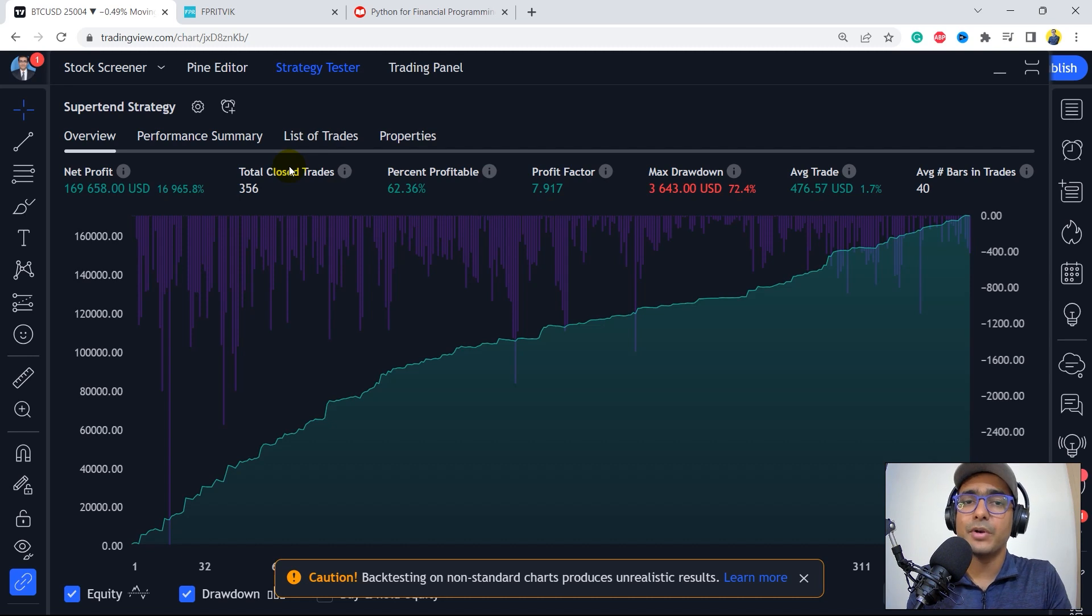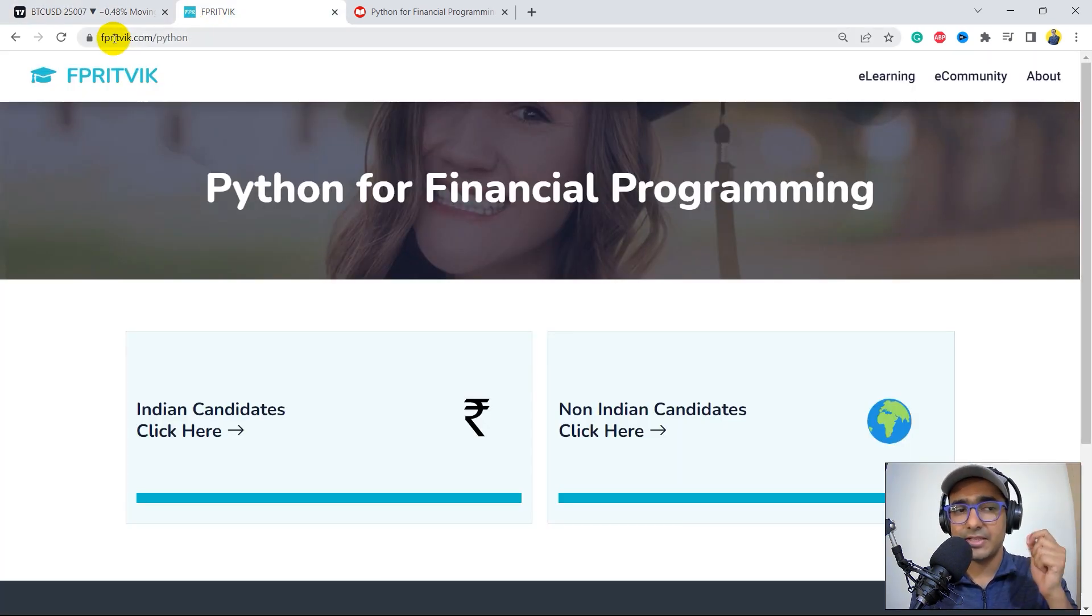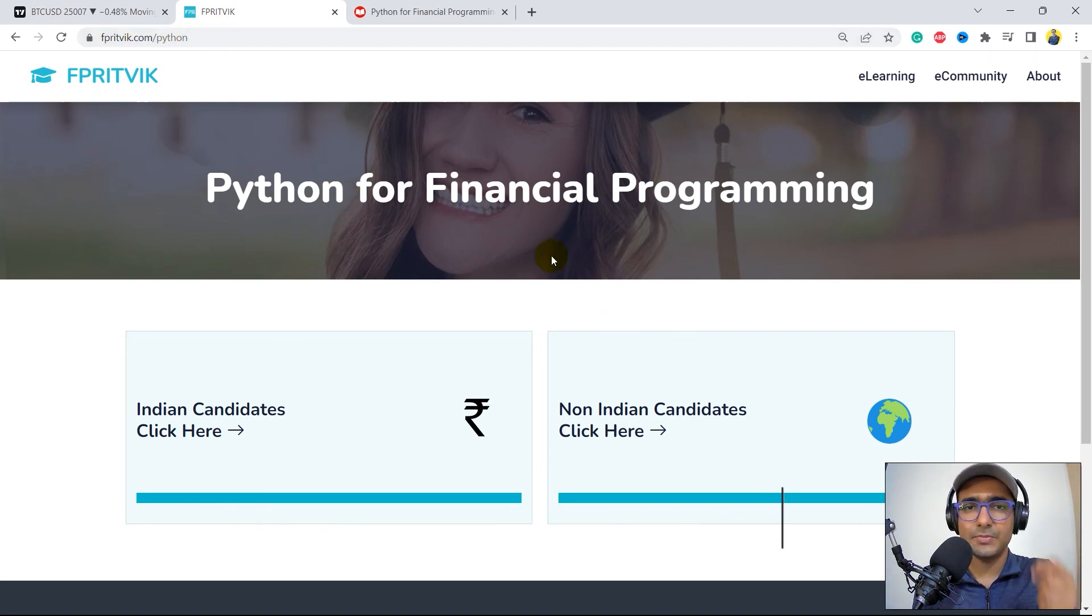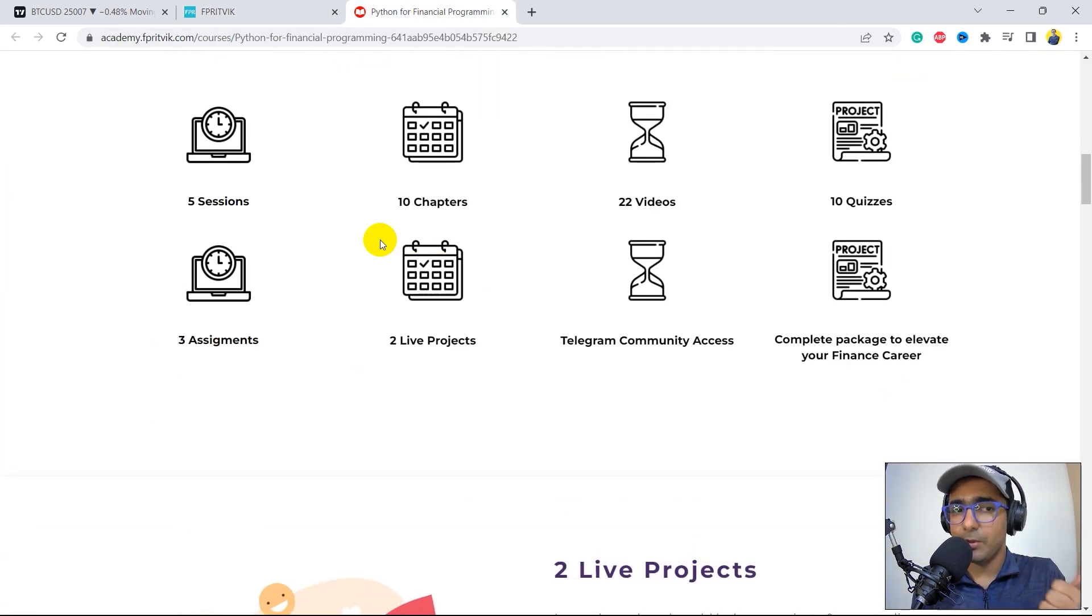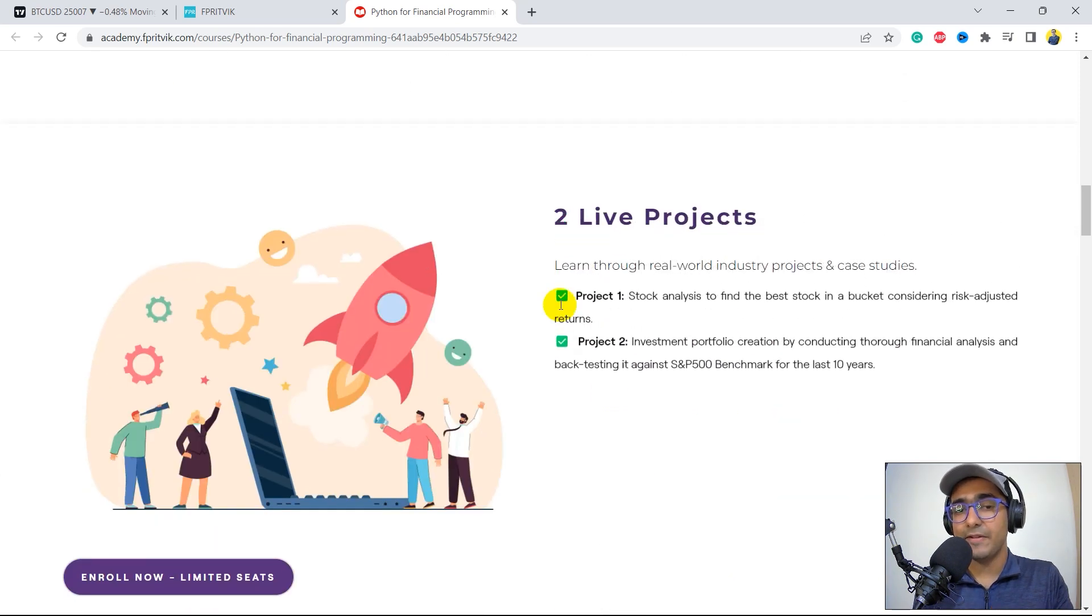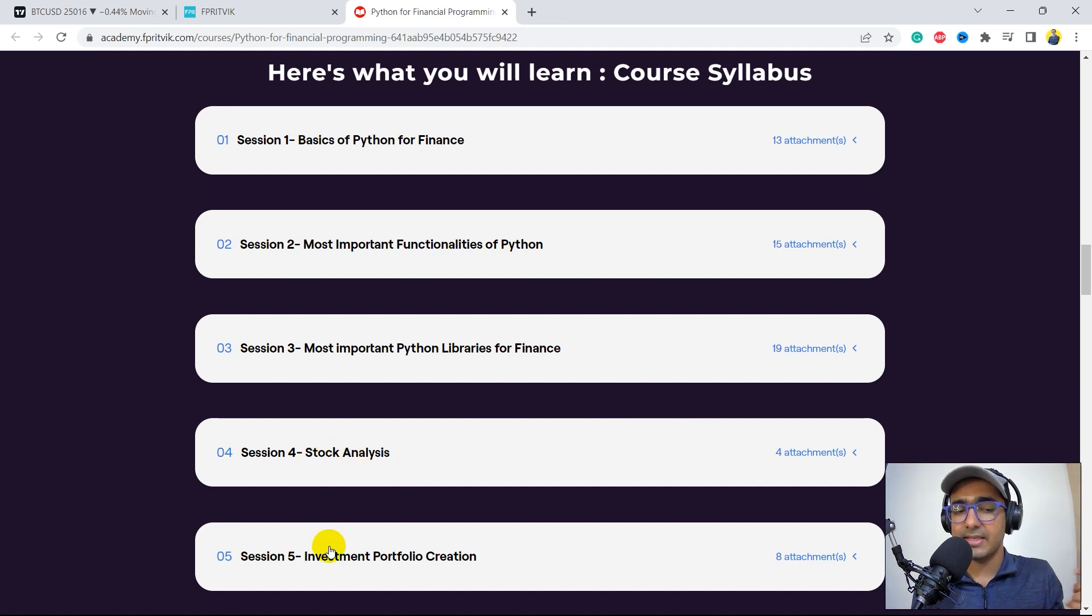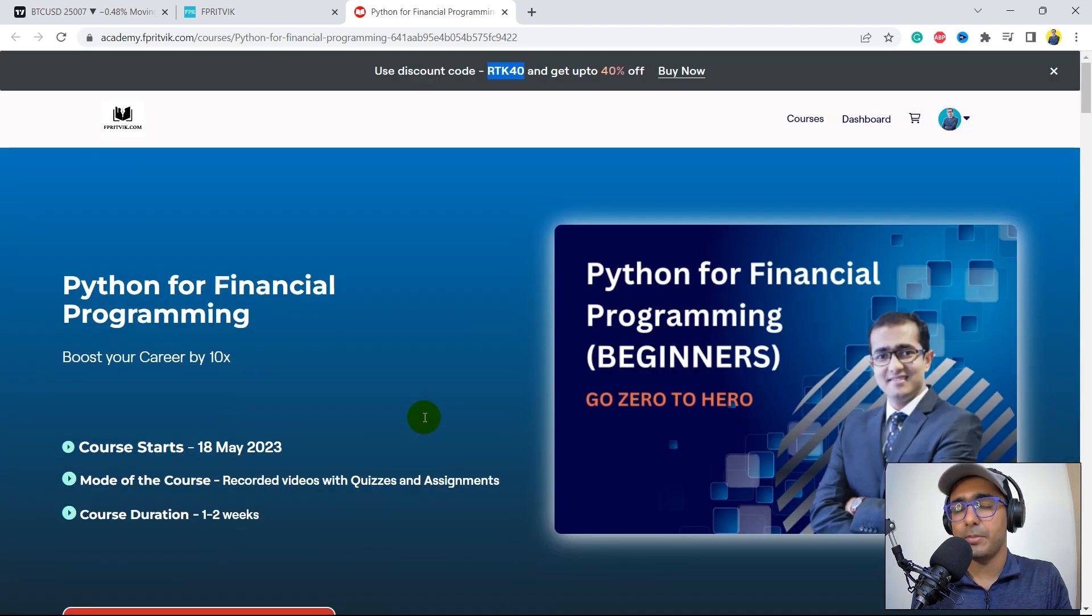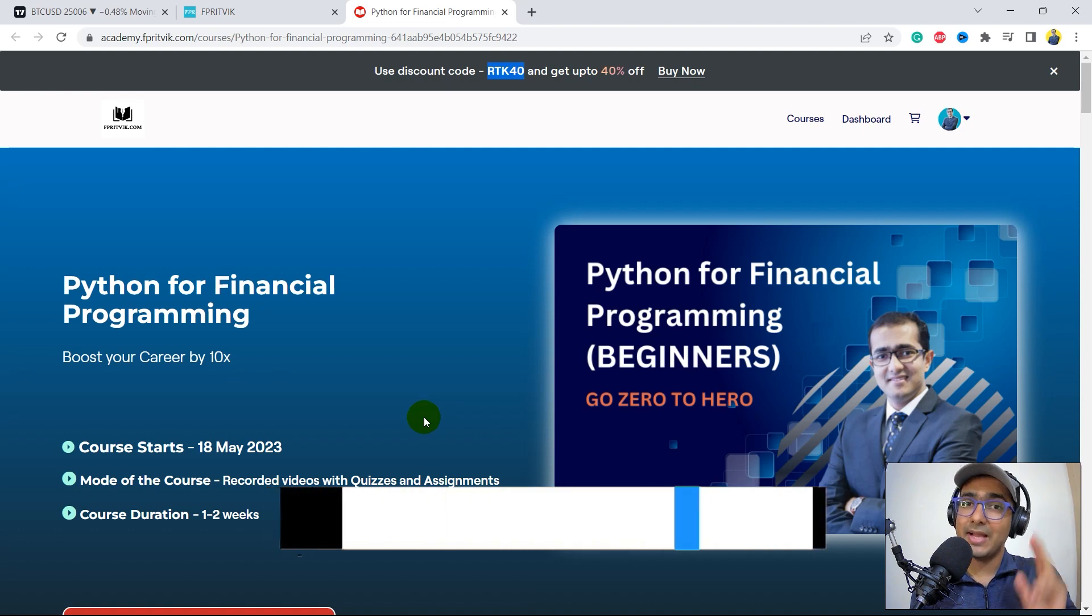But this is, guys, before that, I have a very important information to share. Recently, I launched my course on Python for financial programming. So if you guys are learning Python from scratch and are confused in your journey, then you should go to my website, which is fprithwick.com/Python. The link is in the description box. And click on any one of this button as per your location. And then you can see the entire course detail in front of you. The main highlights about this course are there are five sessions, 10 chapters, 22 videos, 10 quizzes, three assignments, two live projects. And these are the two live projects that I talked about in the course. And this is the entire syllabus, which covers everything from the very scratch to doing your own projects on stock analysis and investment portfolio creation. And guys, if you use the code RTK40, then you'll get an instant 40% discount. The course is very affordable right now and the prices will go up eventually. So I highly recommend you guys to register and I'll see you in that course.